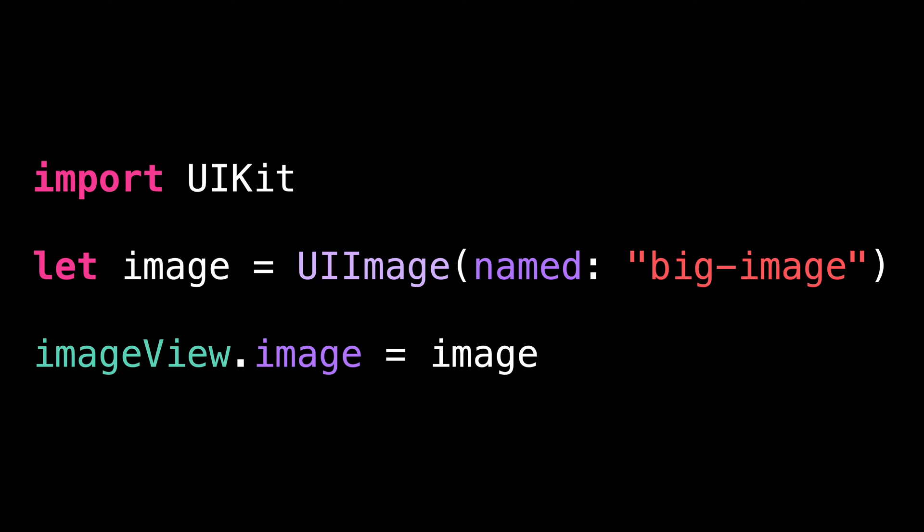Can you guess what's the problem with this code? We're creating a UI image and then we assign it to a UI image view. At first glance, there's nothing special. You've probably written similar code dozens of times.